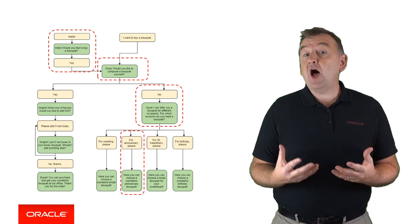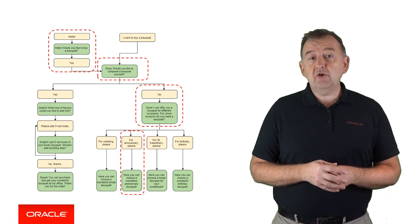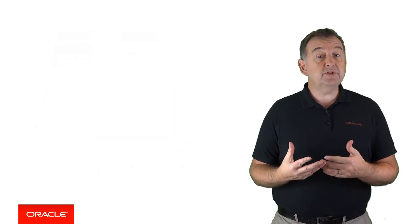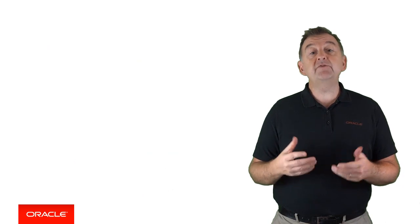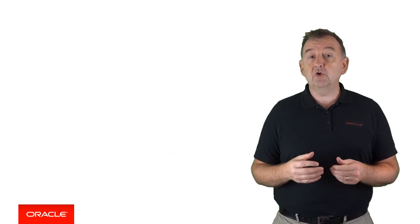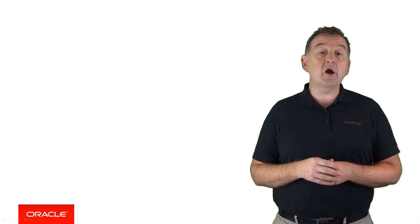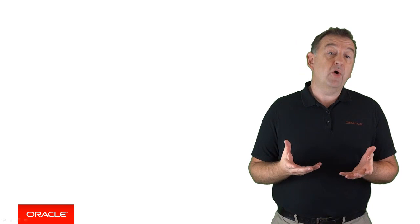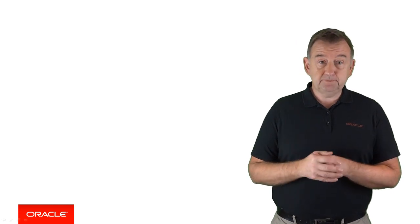In terms of how you define the dialogue flow, we do this in the Intelligent Bot's designer and we configure the flow using a markup language called Oracle Bot Markup Language, which we call BotML for short.